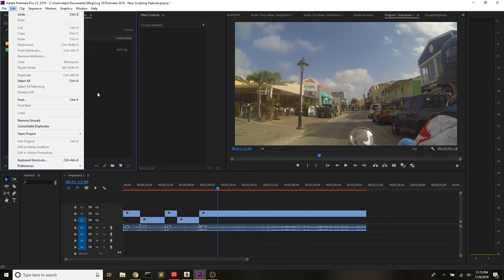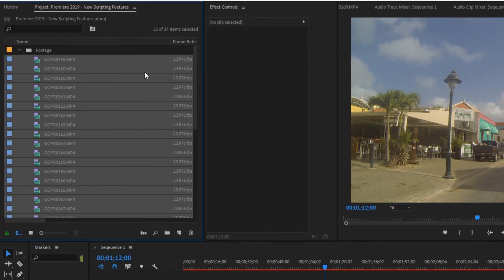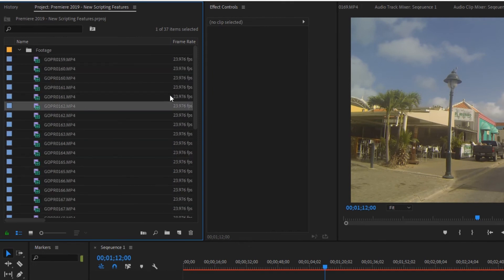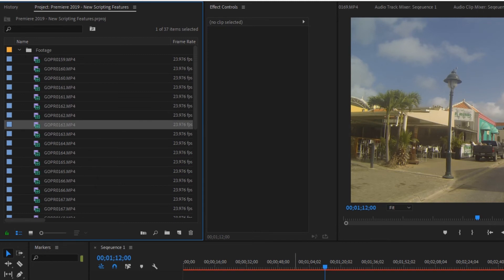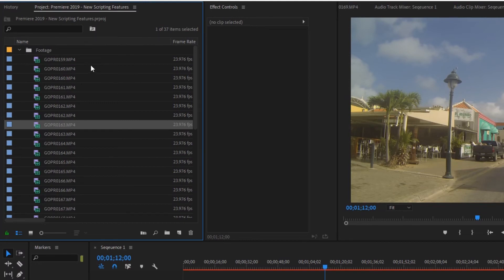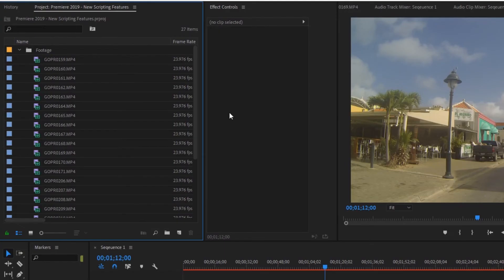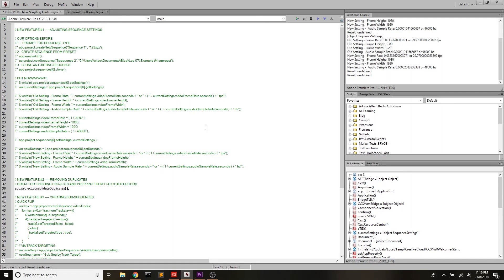To show you an example, right now I have all this GoPro footage — 35 clips total, and you can see there are duplicates. I have a clip ending in 162 twice, ending in 163 twice. So if I just run app.project.consolidateDuplicates() — super simple — we had 37 total items in the project. We run it, pop back in, and we now have 27 items. It found 10 items that were duplicated media and removed those. Super simple. Sometimes the best features are the most simple ones.